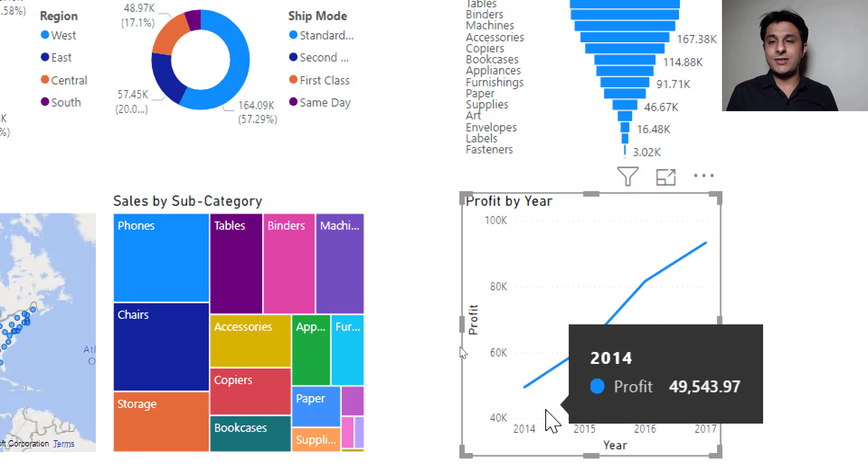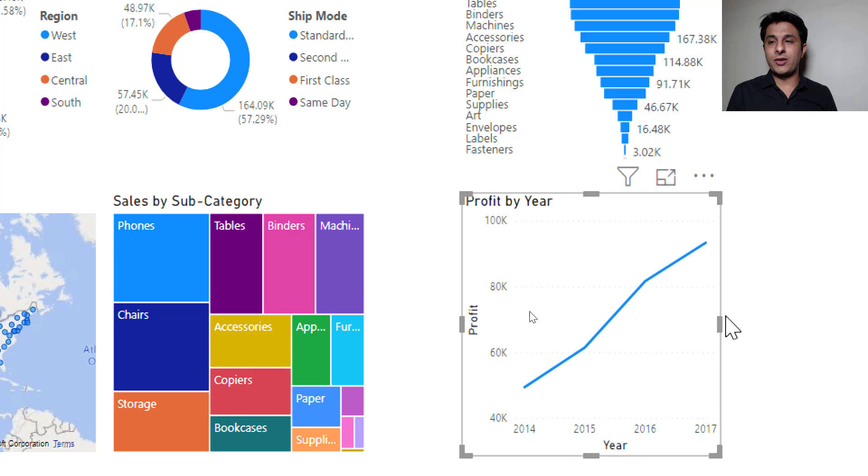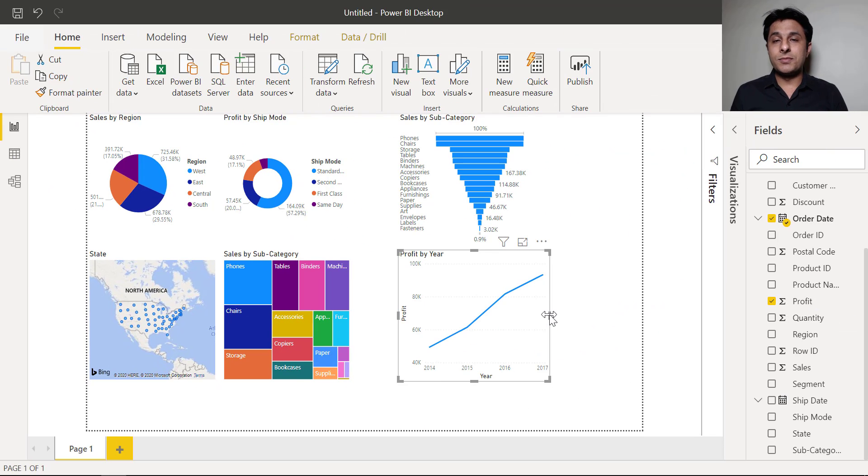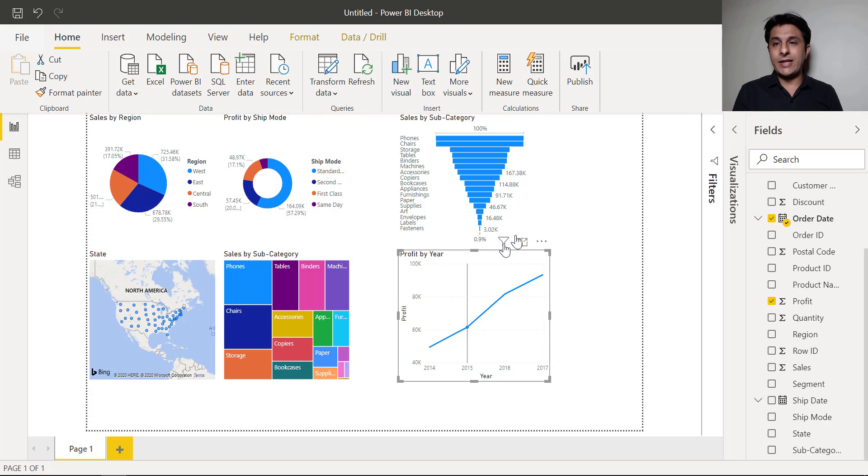So this is a line chart and the profit you can see it is increasing by every year 2014 to 2017. So it is very simple.